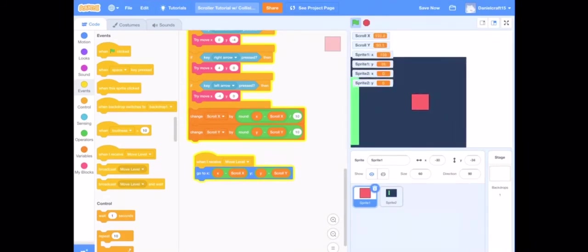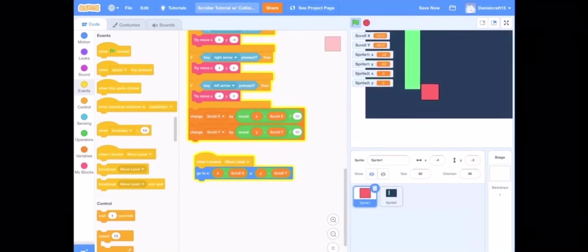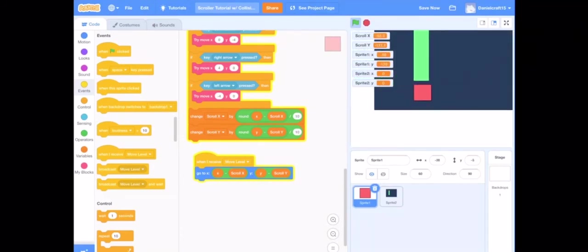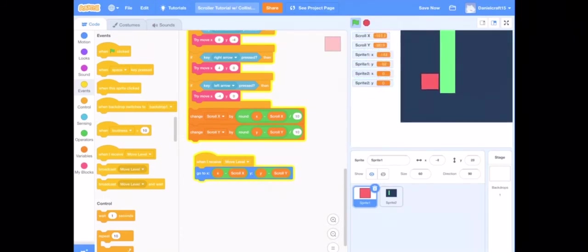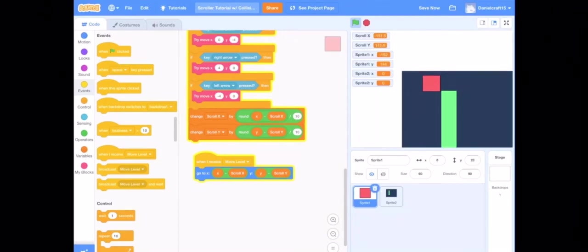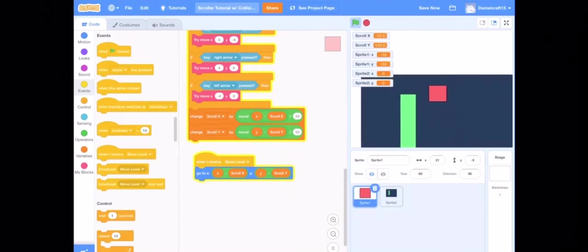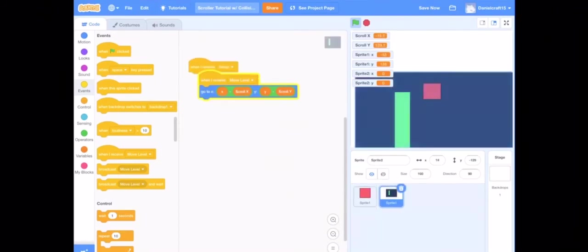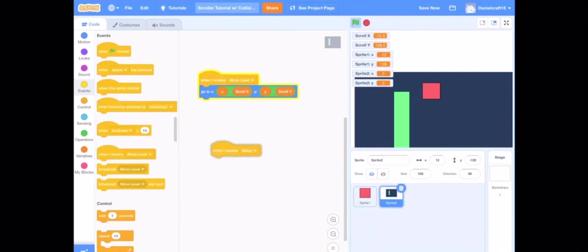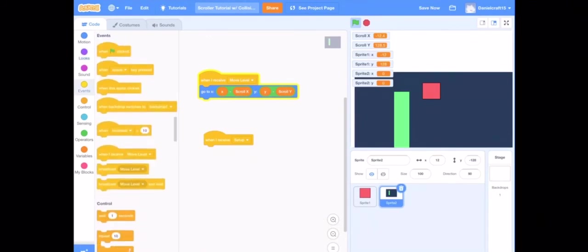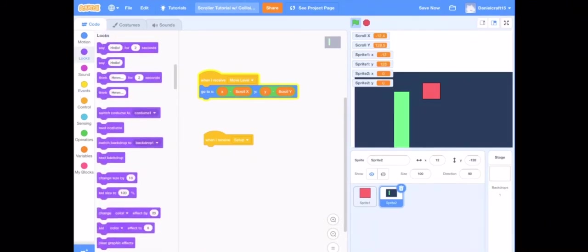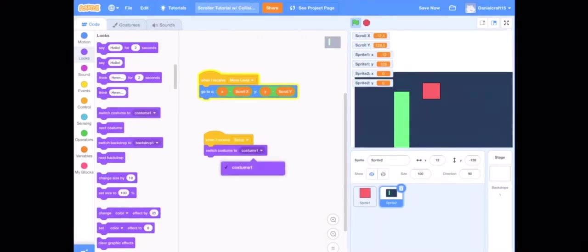It functions well, but hey the level is still like way too small right? So to fix that we are actually going to do a size glitch, which is why we put the when I receive setup.